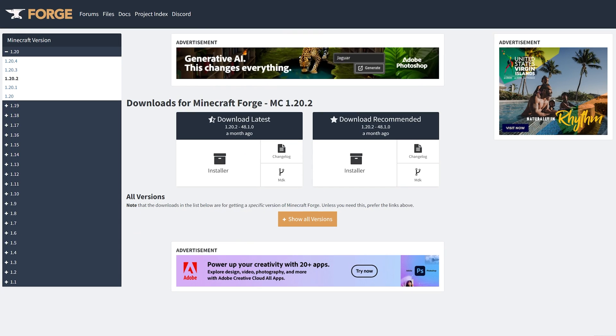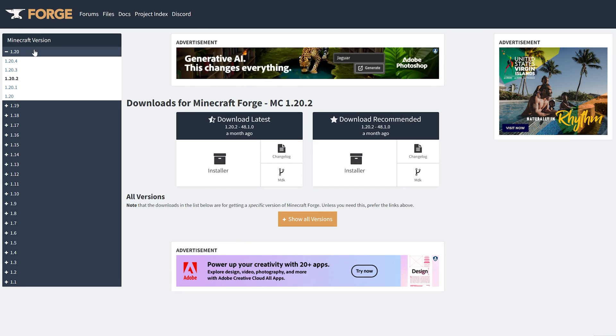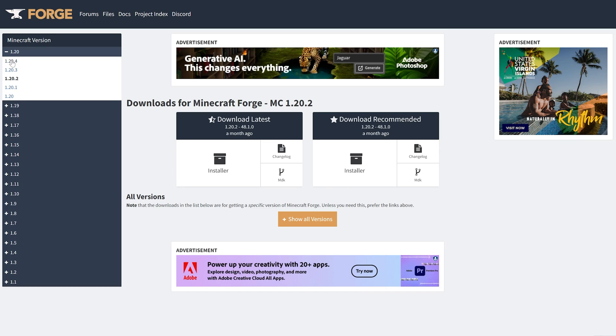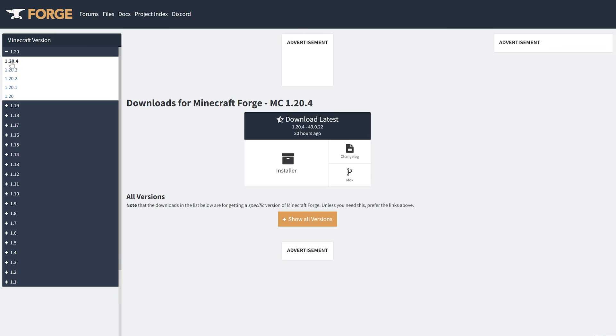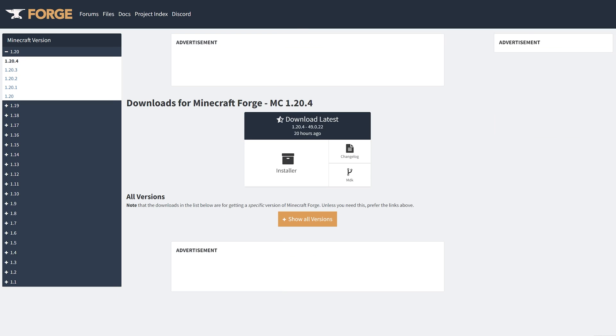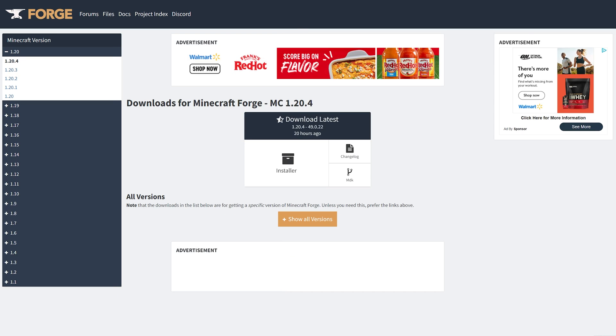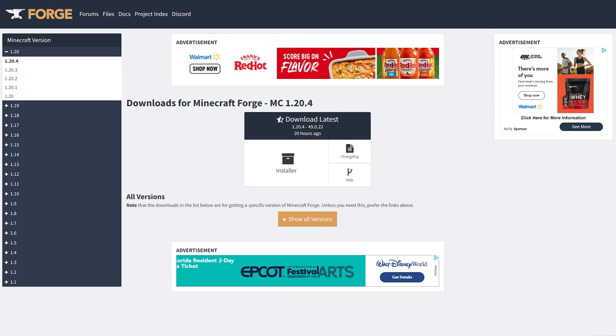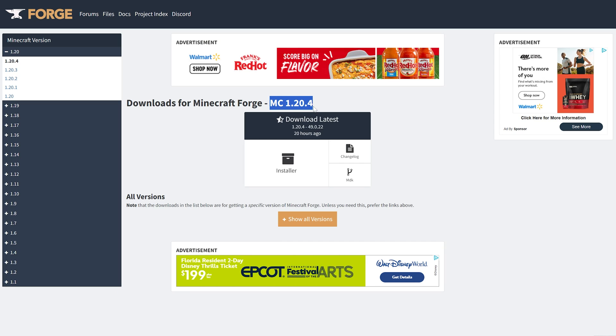Now what we want to do is come over here to the left-hand side and make sure we select 1.20 and then 1.20.4. If 1.20.4 isn't selected here, well this isn't going to work. So you want to make sure that you're getting the Minecraft 1.20.4 version. Once you see that here, come under Download Latest and click on Installer.